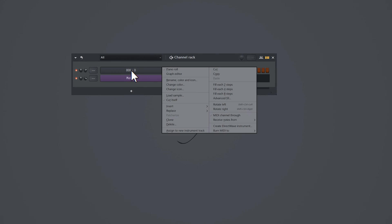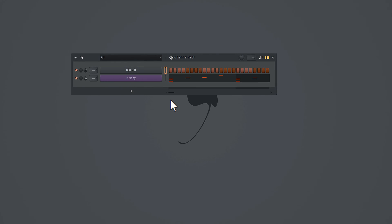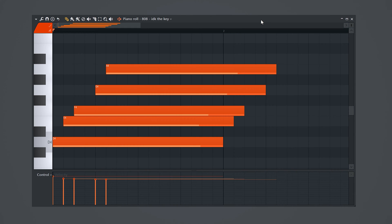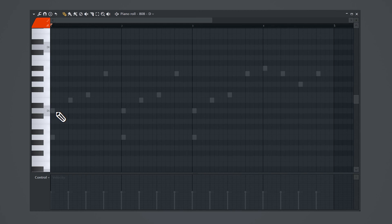Now, before we're gonna make an 808 pattern, we need to make sure it's set to cut itself. This prevents the notes from overlapping, which sounds like this. Terrible, we don't want that.